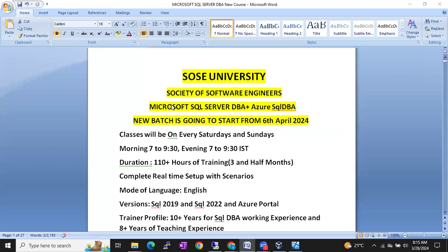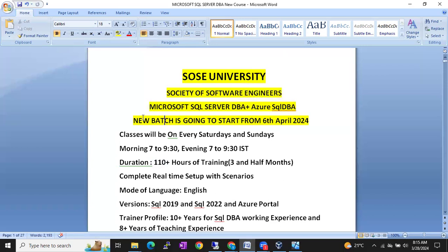We are going to start a new batch on Microsoft SQL Server DBA with Azure SQL DBA. This new batch is going to start from 6th April 2024.